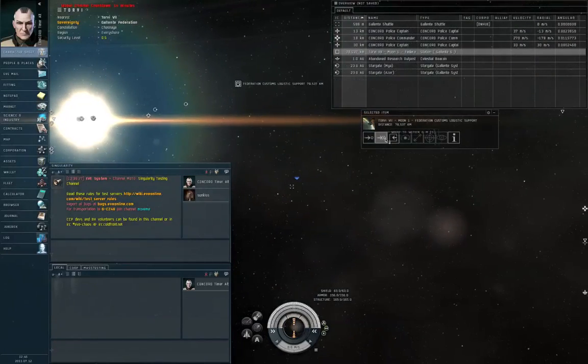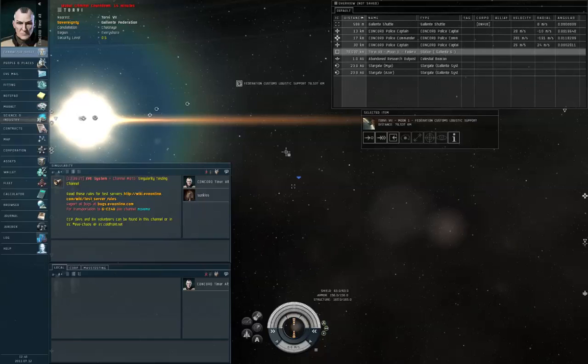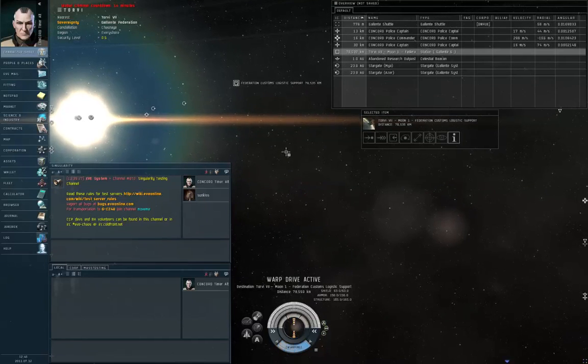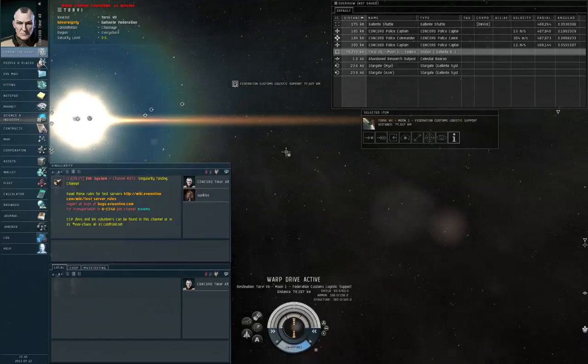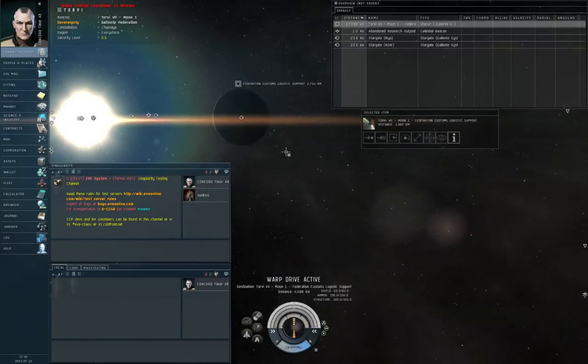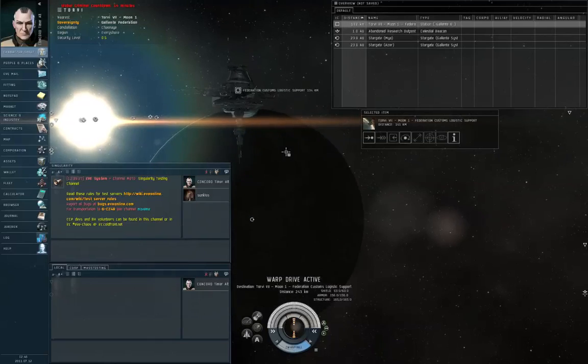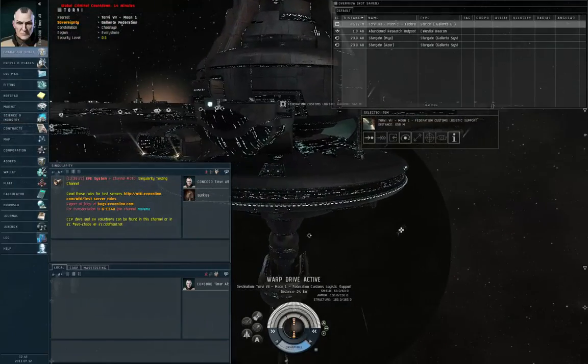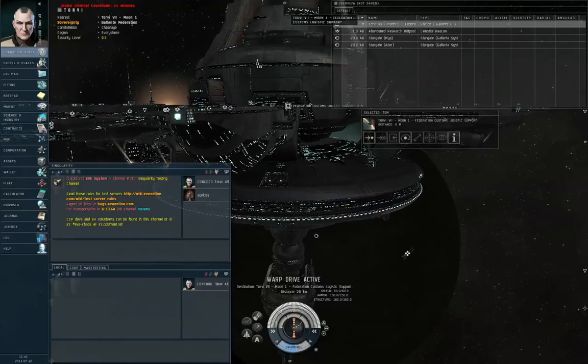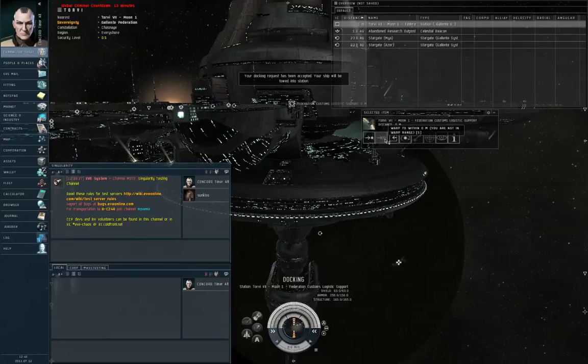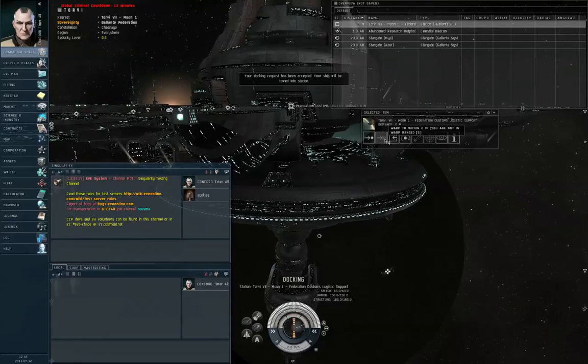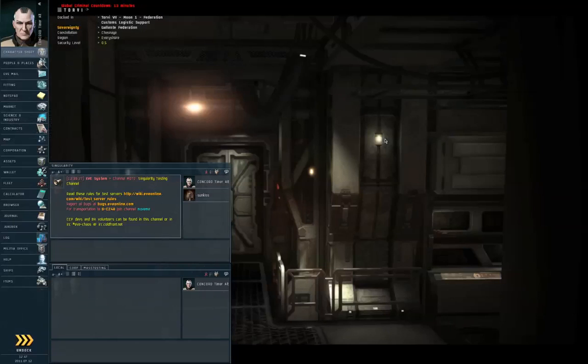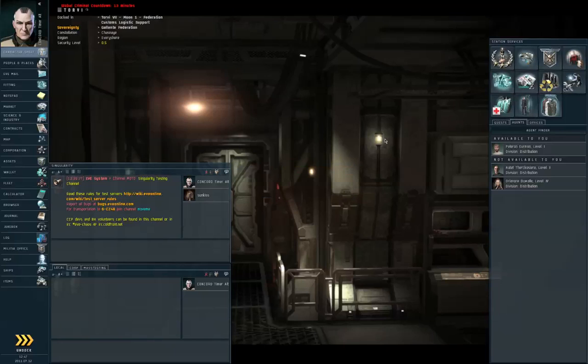So hopefully that demonstrates what precisely happens when somebody tries to attack somebody else unprovoked in high security space. Players who try to suicide gank people for profit will use a mid-slot module called a cargo scanner to see if somebody's carrying expensive cargo in a ship along a commonly used route. And if somebody is carrying expensive cargo, they'll tell somebody in the gank ships a couple of jumps away to get ready for this person and destroy them and try to loot the wreck. Or at least, another accomplice will loot the wreck.